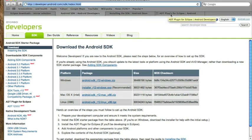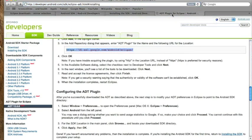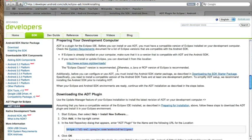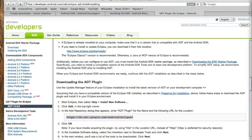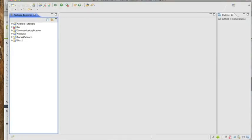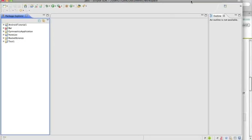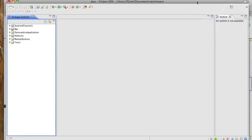After you get that downloaded, we'll start setting up Eclipse to work with the Android. Go ahead and open up Eclipse. I'll bring my Eclipse window back.